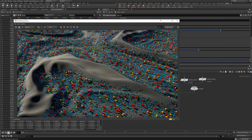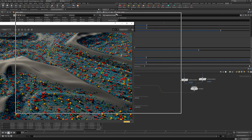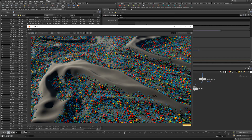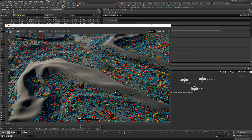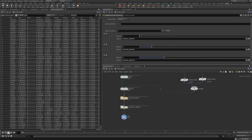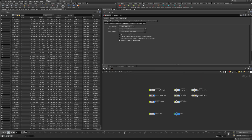And boom — we've got all our points, the same way we had them earlier with our packed primitives. All our points are scattered around, which is tons of geometry. The great thing is now we can use proxies or reference our assets outside of our scene.